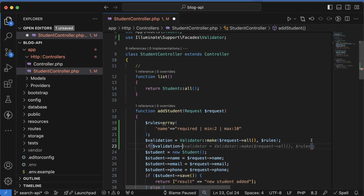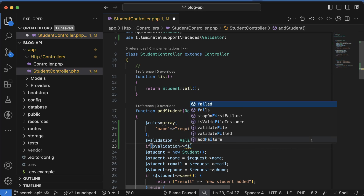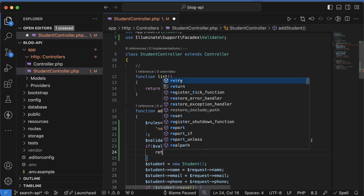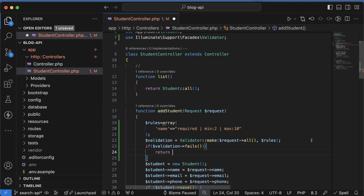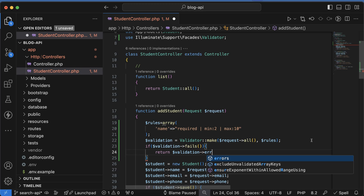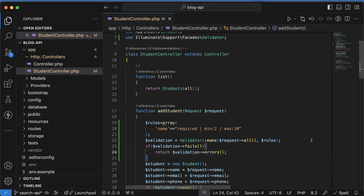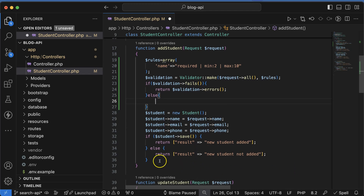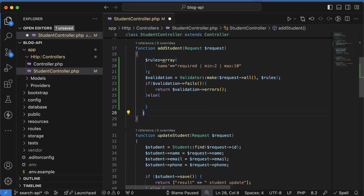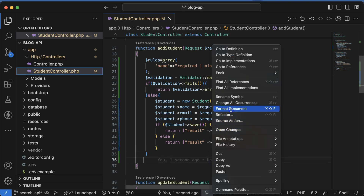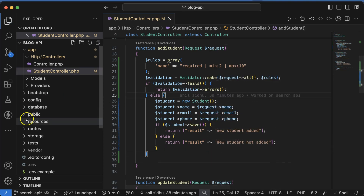After that, let's apply an if condition. We can check `$validation->fails()` — if validation fails, then we can return something. Let's return `$validation->errors()`. In the else block, if everything is working fine, then we can store the data via the API. Let's format the code.